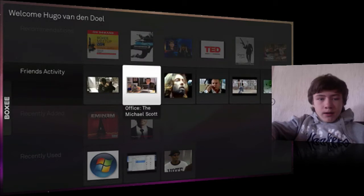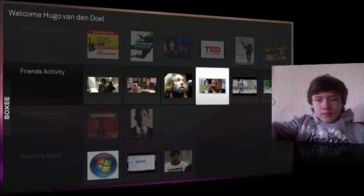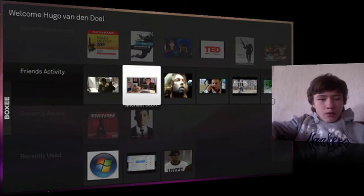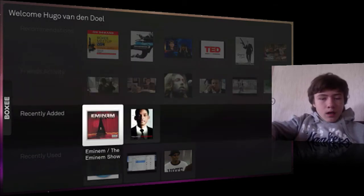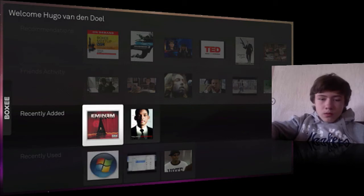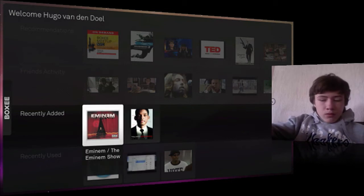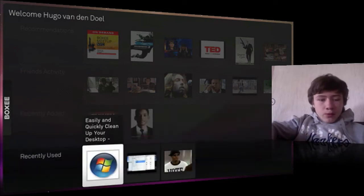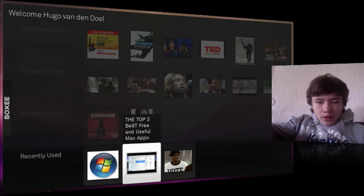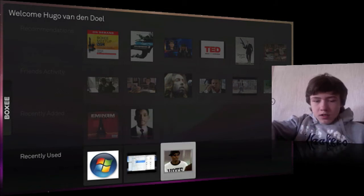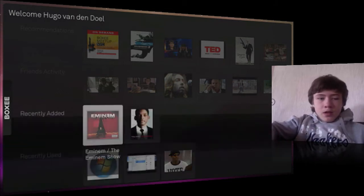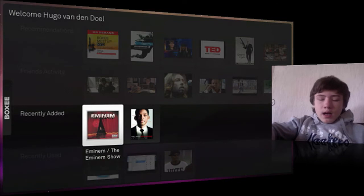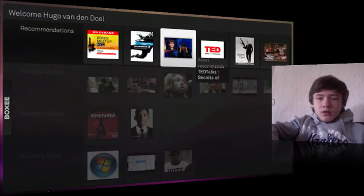Once you're on the welcome screen, you can see recommendations — for example, Transporter 3, which is a very good movie by the way — plus friends' activity, recently added content, and recently used items from what you watched recently.